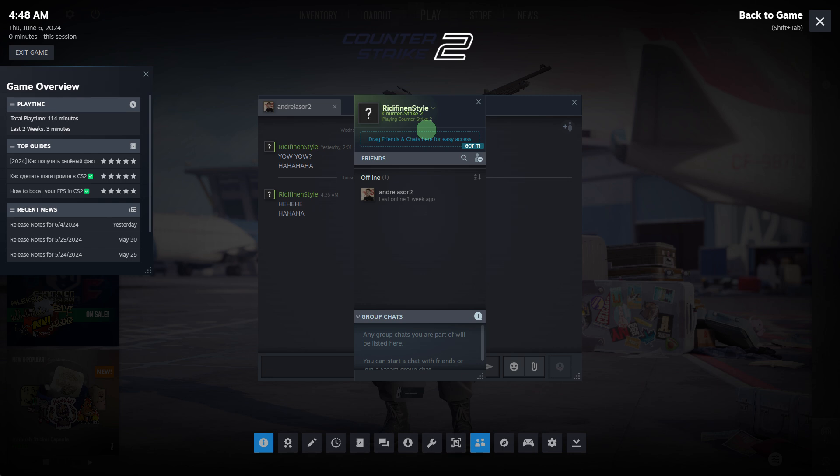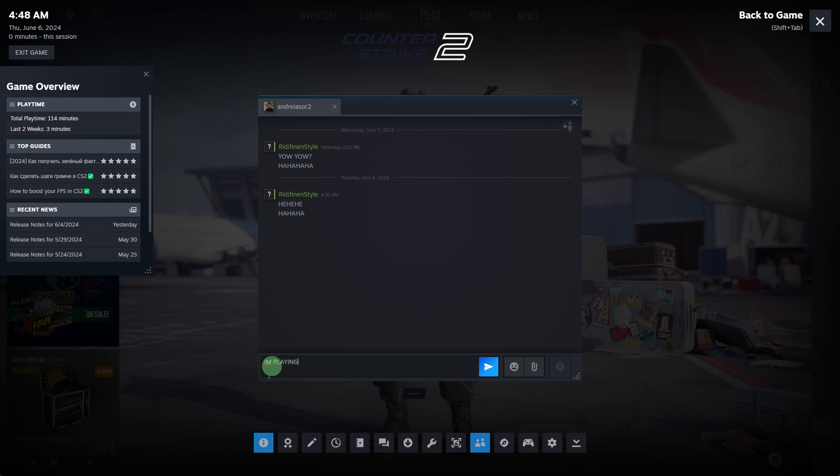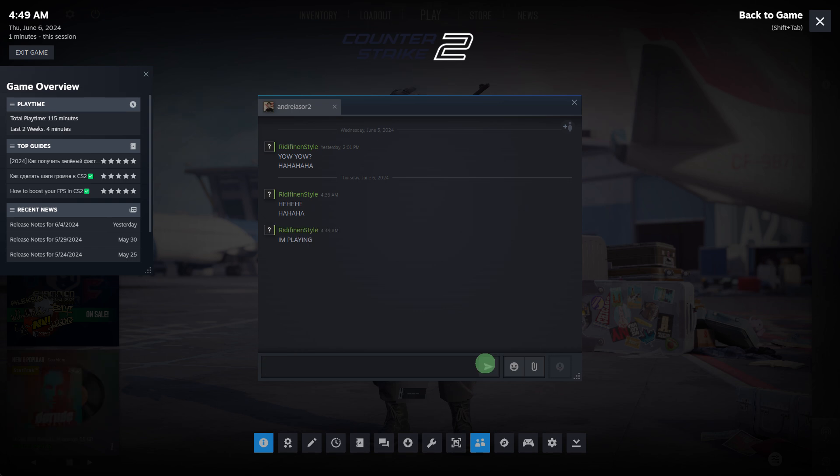Here, choose your friend that you want to chat with and click on its username. Then type your preferred message in the chat window and press Enter to send it.